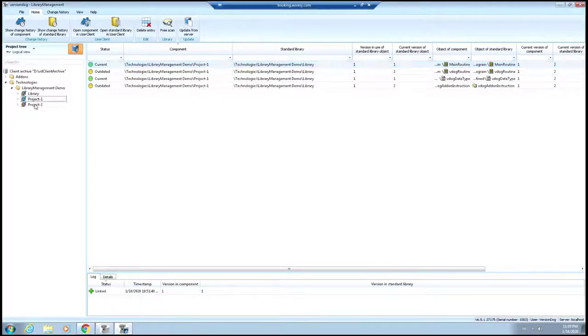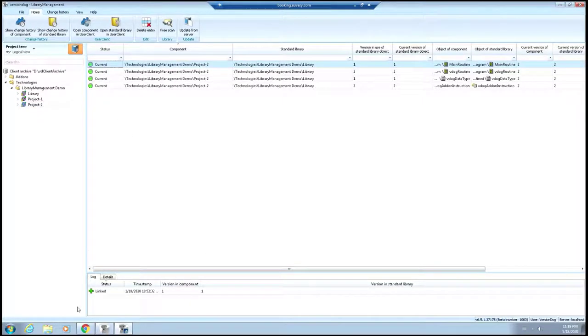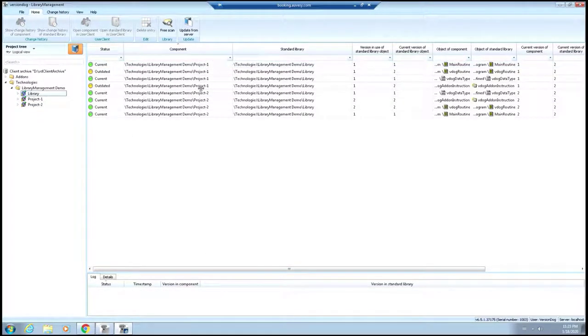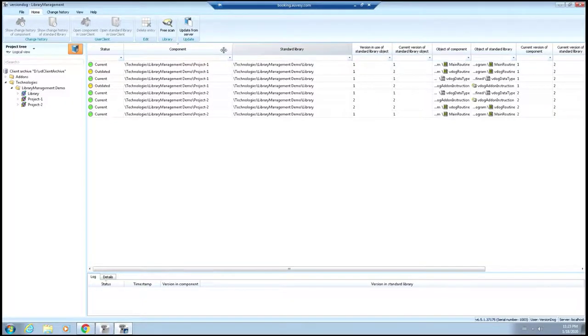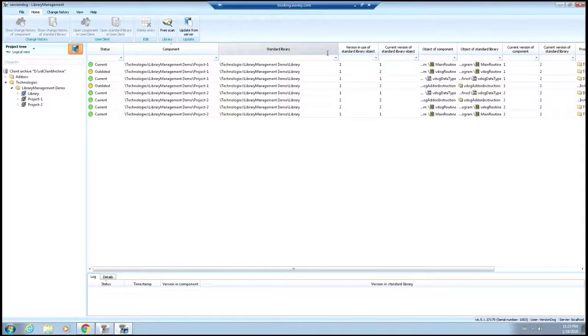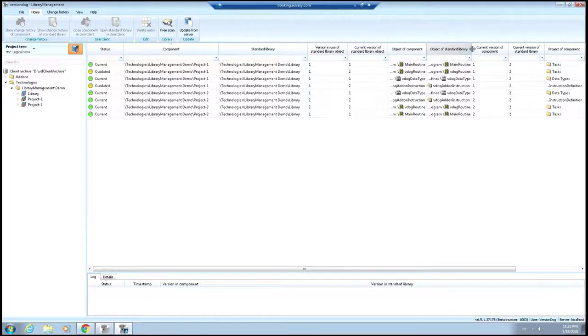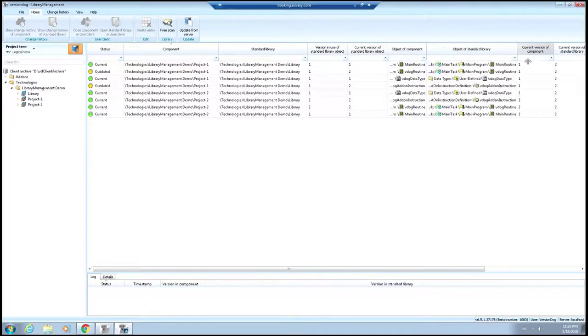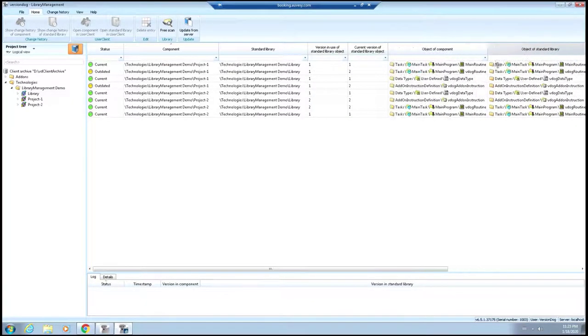In Project 2, because we made those updates, you'll see that everything's current, everything's good, and then history is related to that as well. Let's go ahead and show you, if you ever have a question about which components or objects are outdated, then it does provide that information to you as well here.